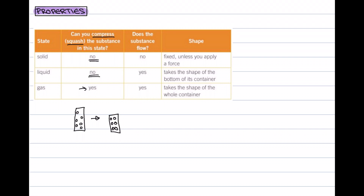The next thing we ask ourselves is: does the substance flow? As you'll know from a solid, you can't flow a solid. But you can pour or make a liquid or a gas flow. And because both the liquid and the gas can flow, we give them a special name — these are both called fluids.